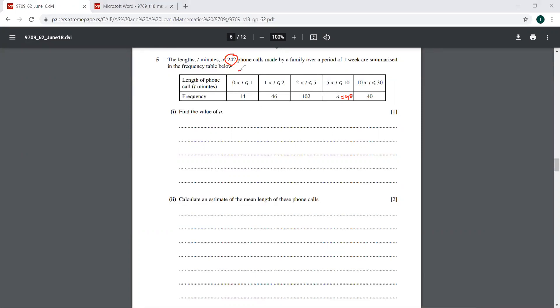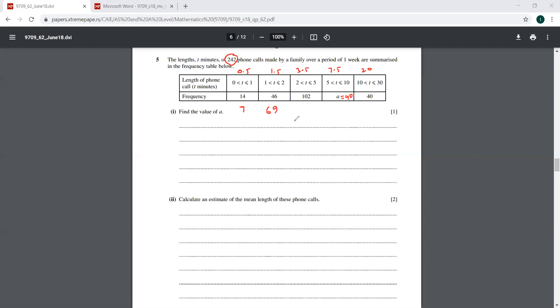So you will have to have the mid values here. This is 0.5, this is 1.5, this is 3.5, this is 7.5, and this is 20. So let's do that quickly. 0.5 into 14 is going to give you 7. And then you have 46 into 1.5. That is 69. Then you have 102 times 3.5. This is 357.